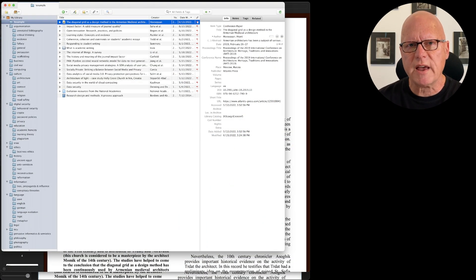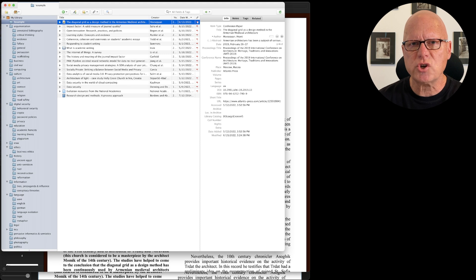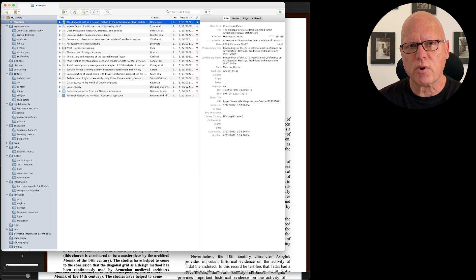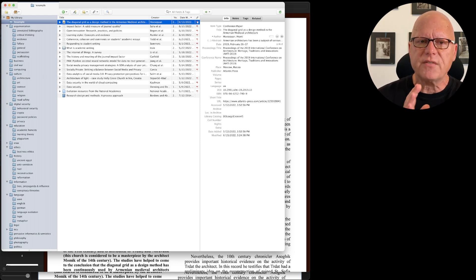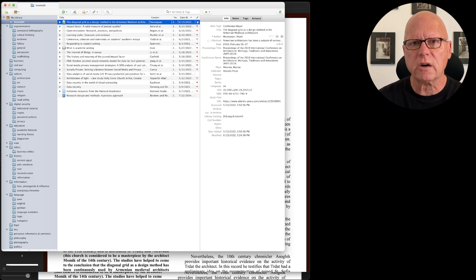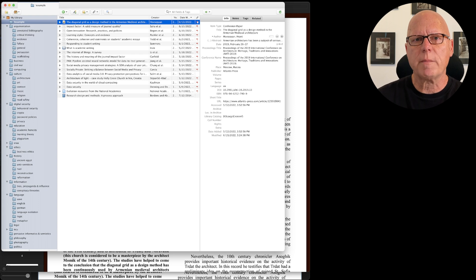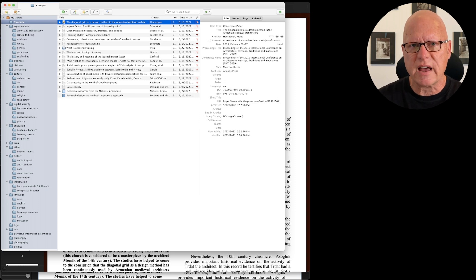Here I'm displaying a collection of entries in my Zotero database. You may recognize some of these from my prior videos. I've collected these from Google Scholar or from public websites or from my university library.